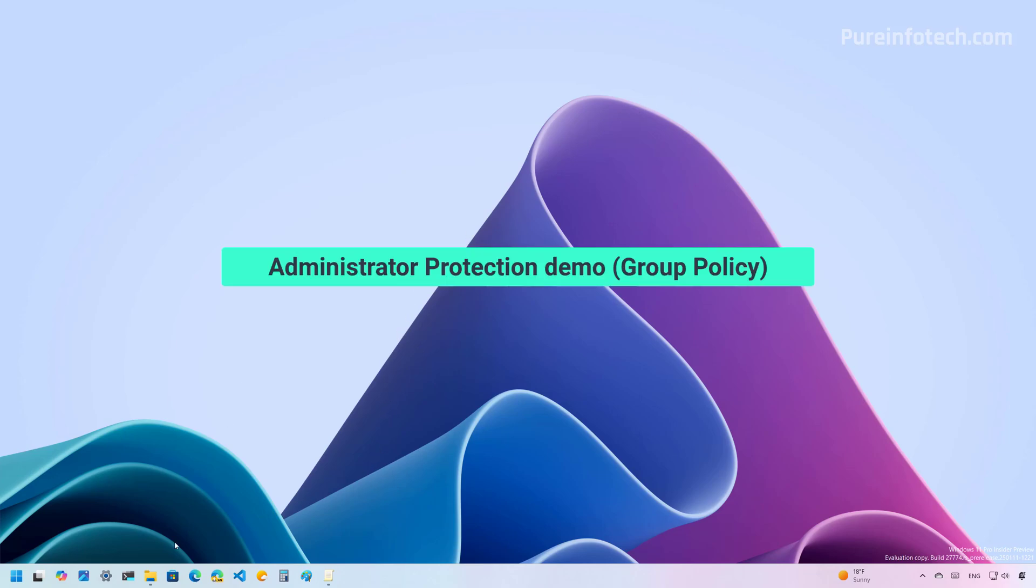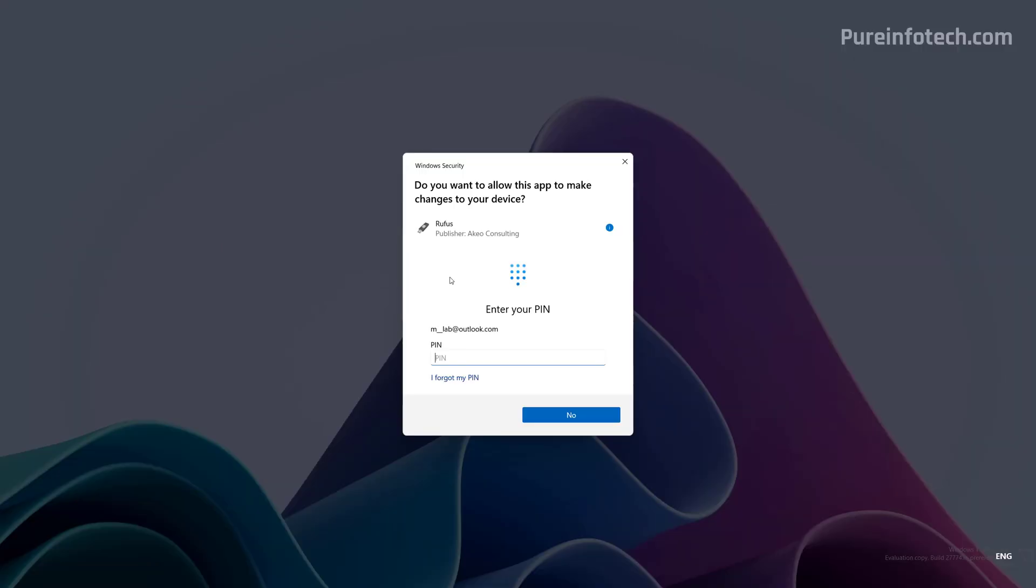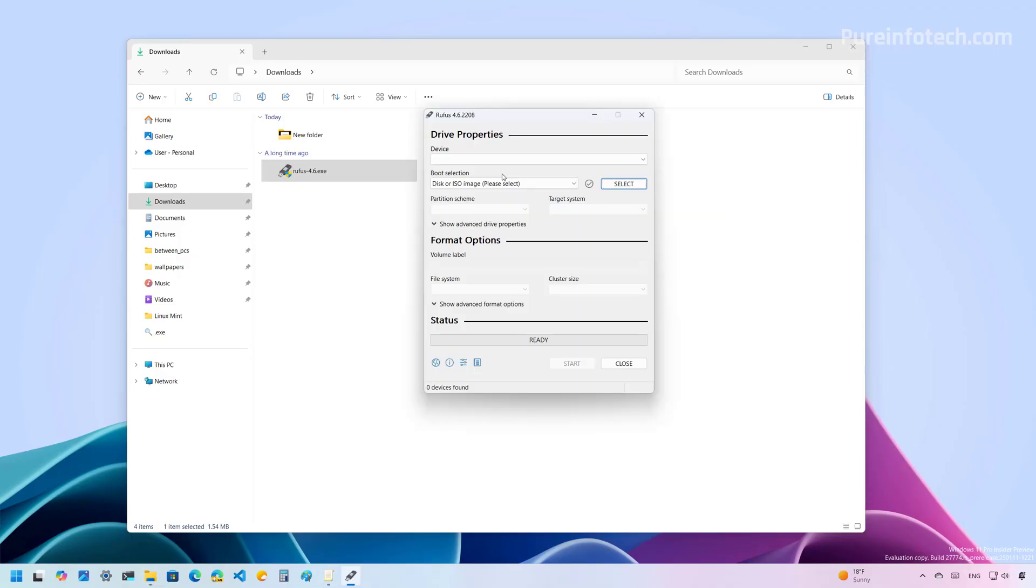Just to give you a quick demo on File Explorer, I'm going to run the same two applications. As you can see, now we get the same experience with the difference that now we have to authenticate with Windows Hello. As you can see, now I can run the application.